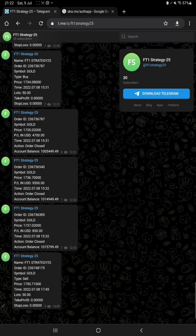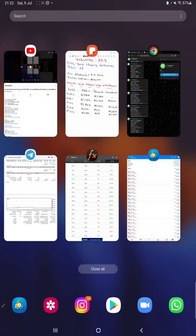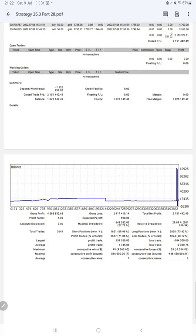To verify all order IDs and trades, there is an MT4-to-Telegram option — FT1 Strategy 25 — where you can verify all trades by order ID, including every profit and loss booked and every trade taken. All updates are available on Telegram. We also have the trading account statistics from the statement.